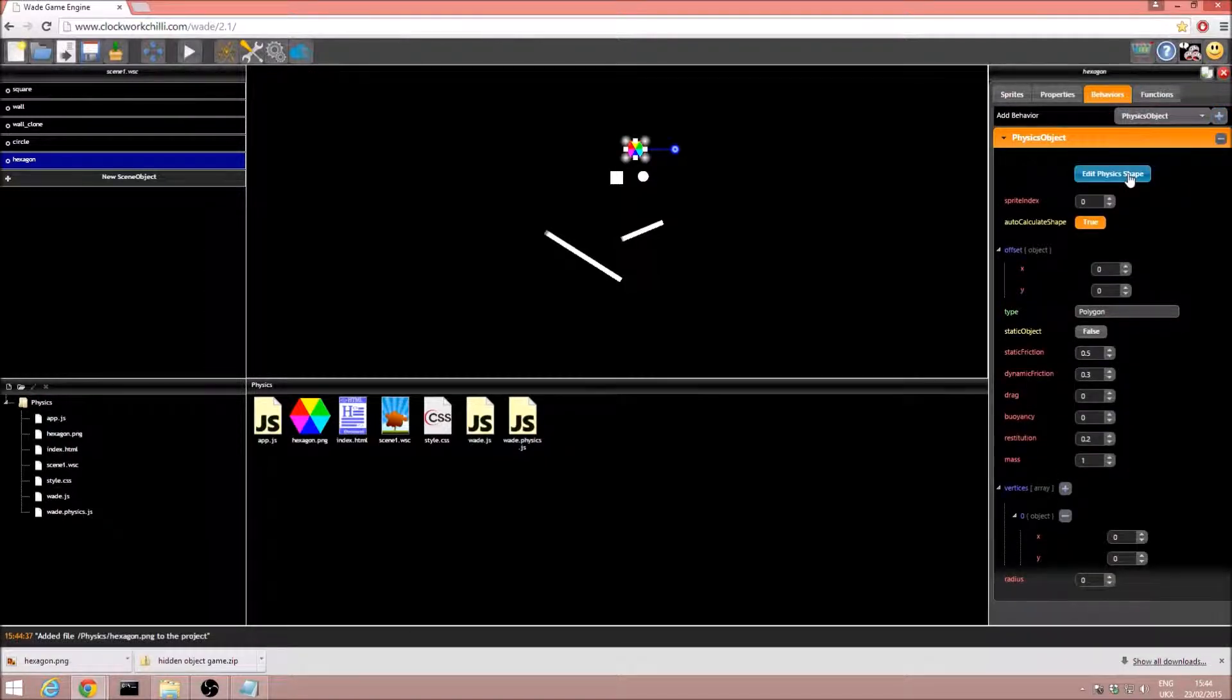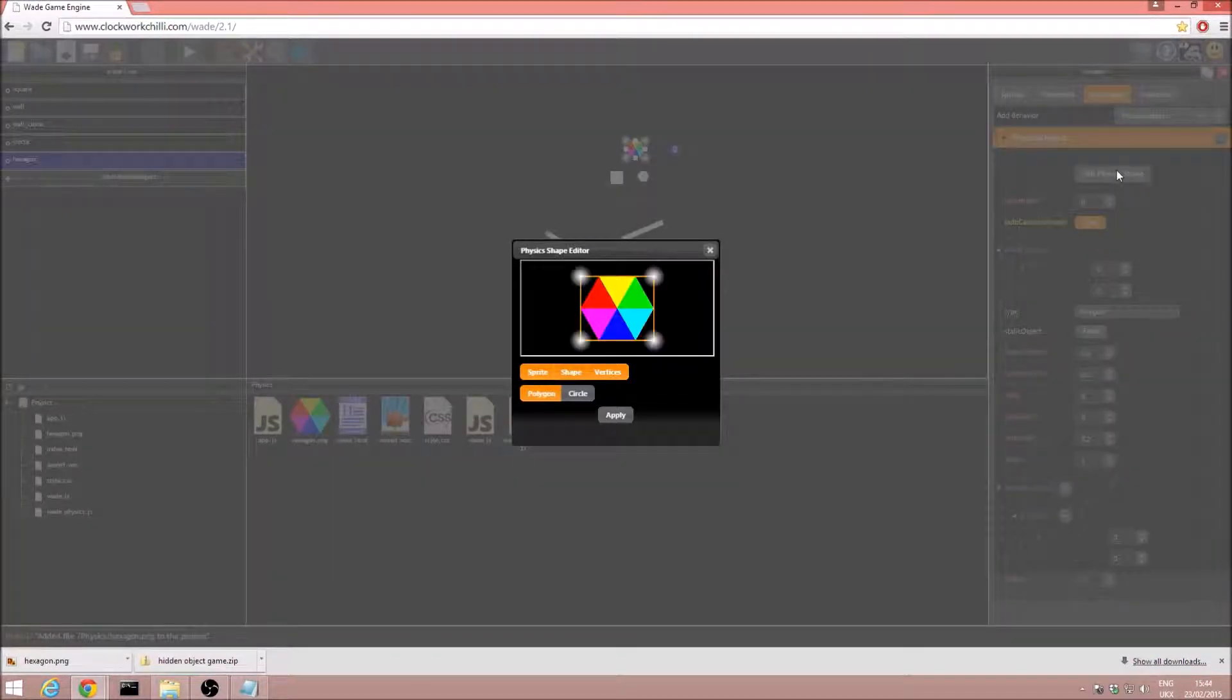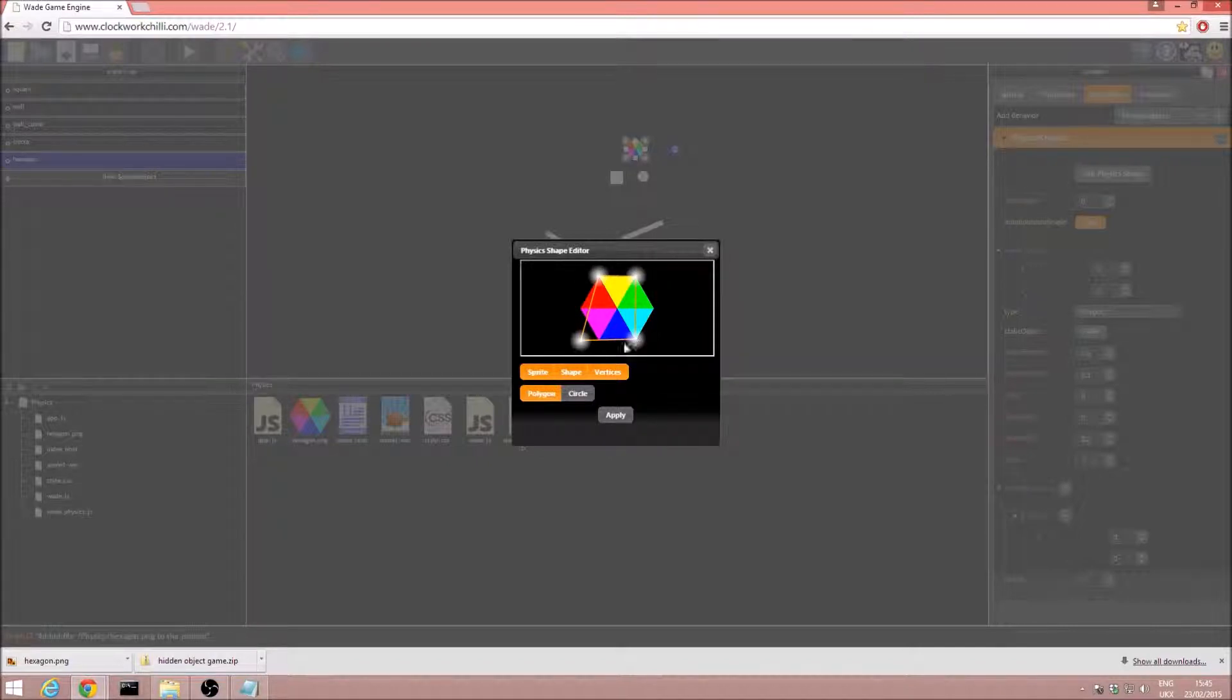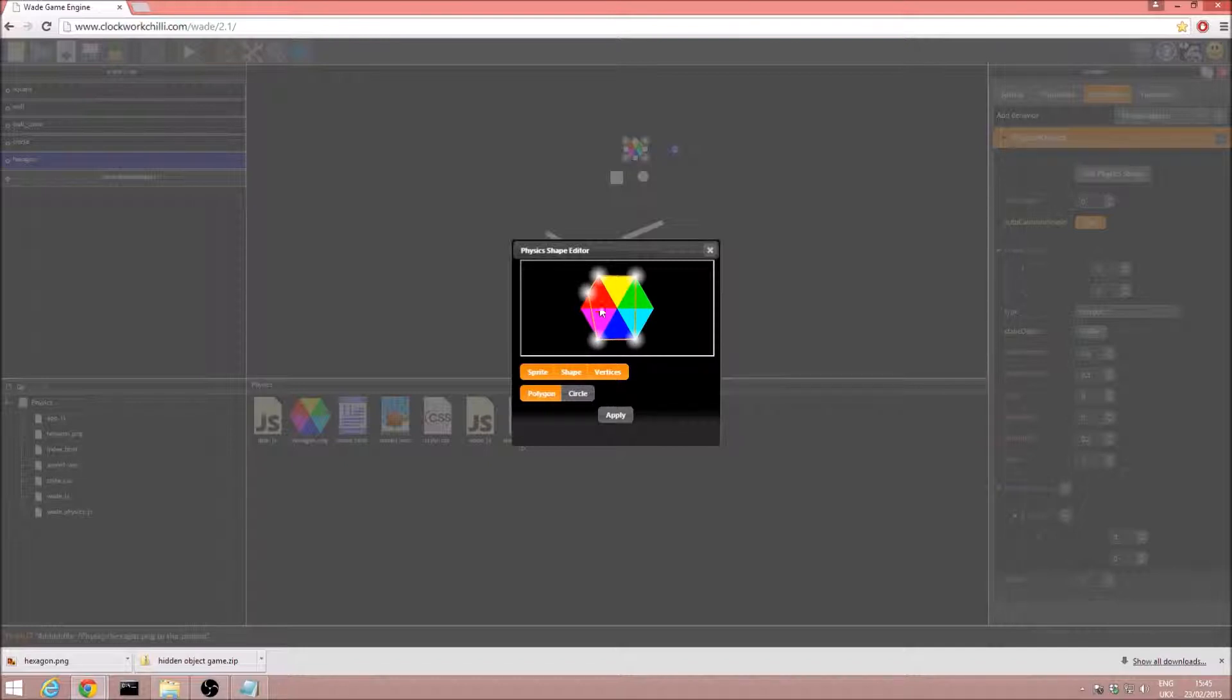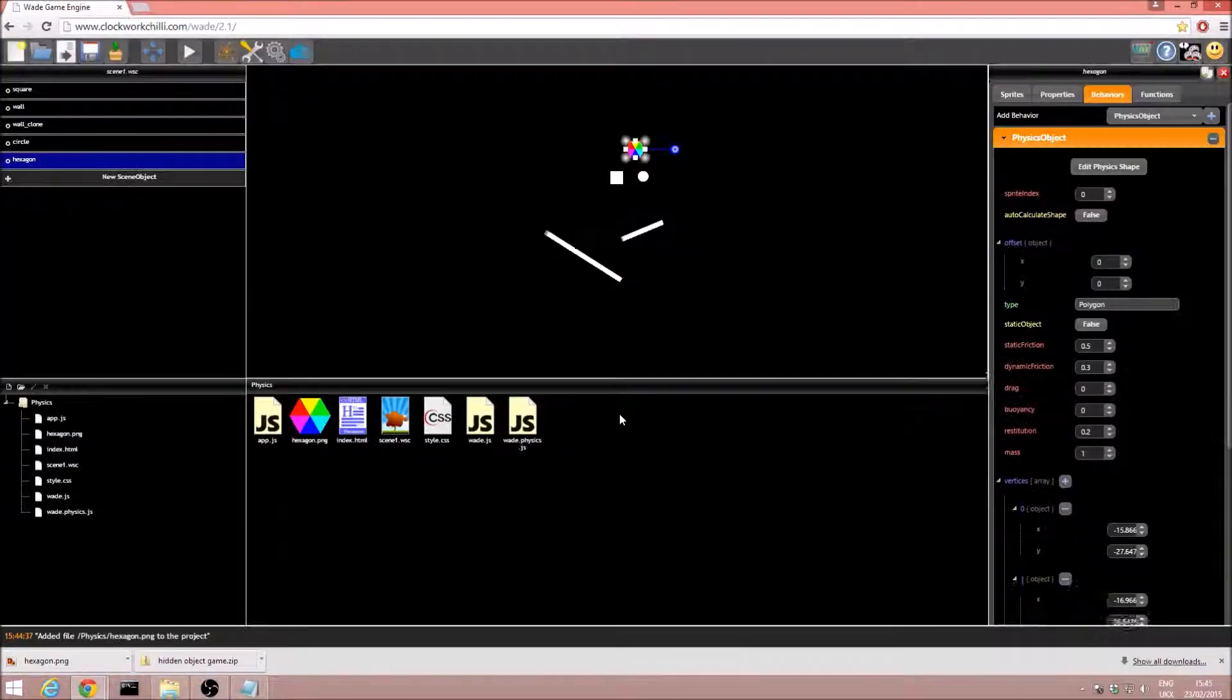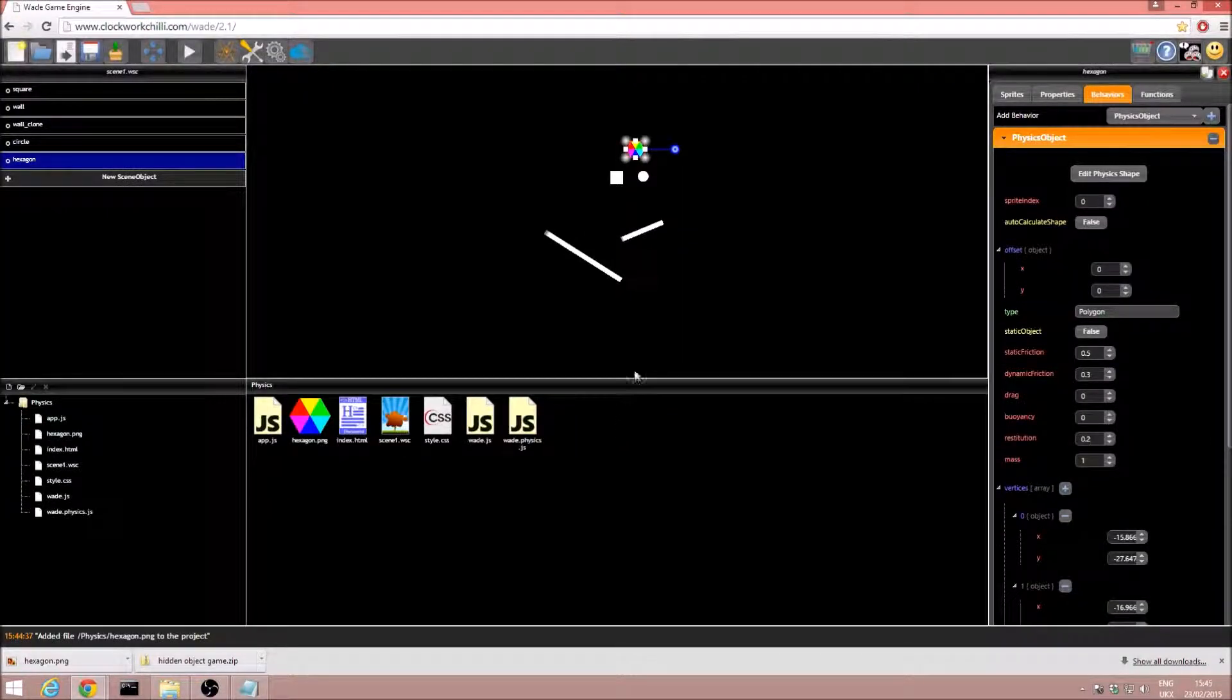This is where the edit physics shape tool becomes really useful. Now, we've got an oddly shaped sprite. We can just drag our points around, very simply. And if we left click in some of this empty space, we can add a new vertex. And we can just put these to the edge of our hexagon. There we go, we just go and click apply.